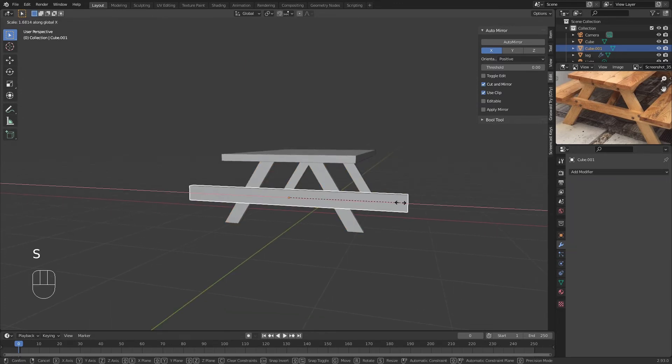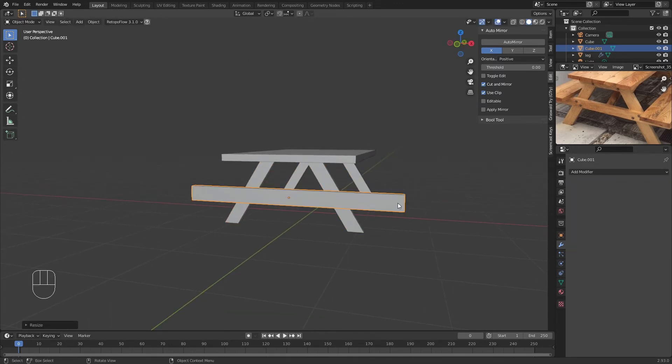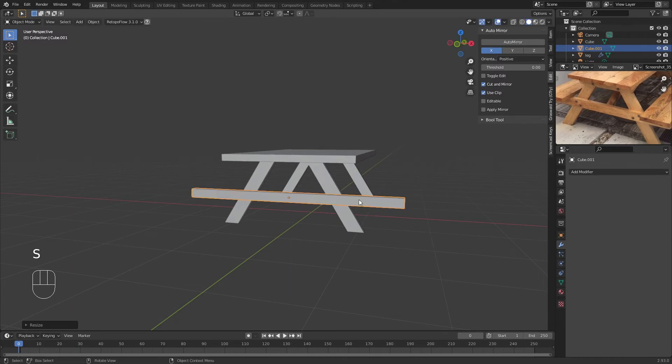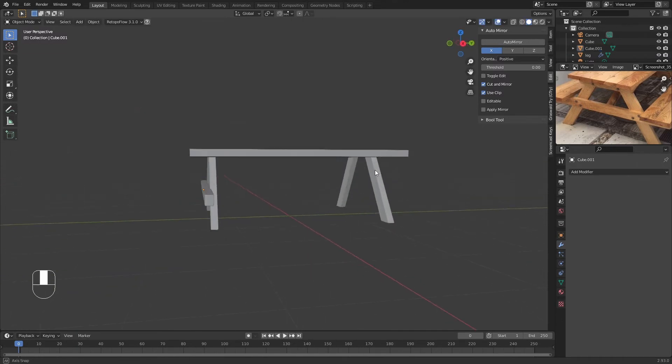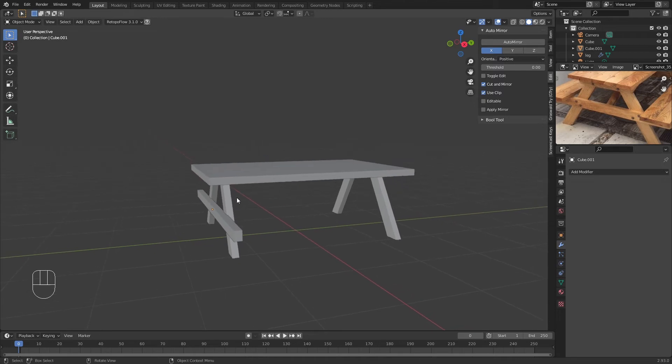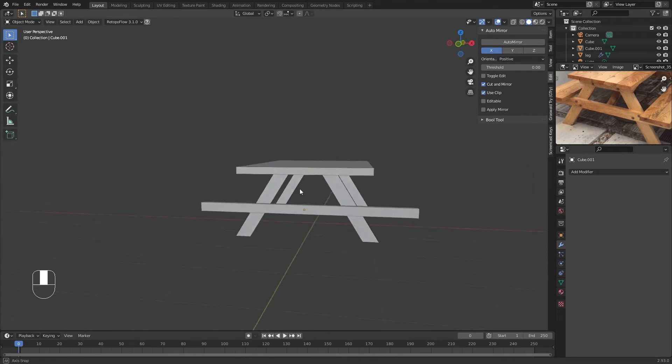We're going to make it shorter like that. We're going to do the same thing that we did with the legs—we're going to use the mirror modifier again.